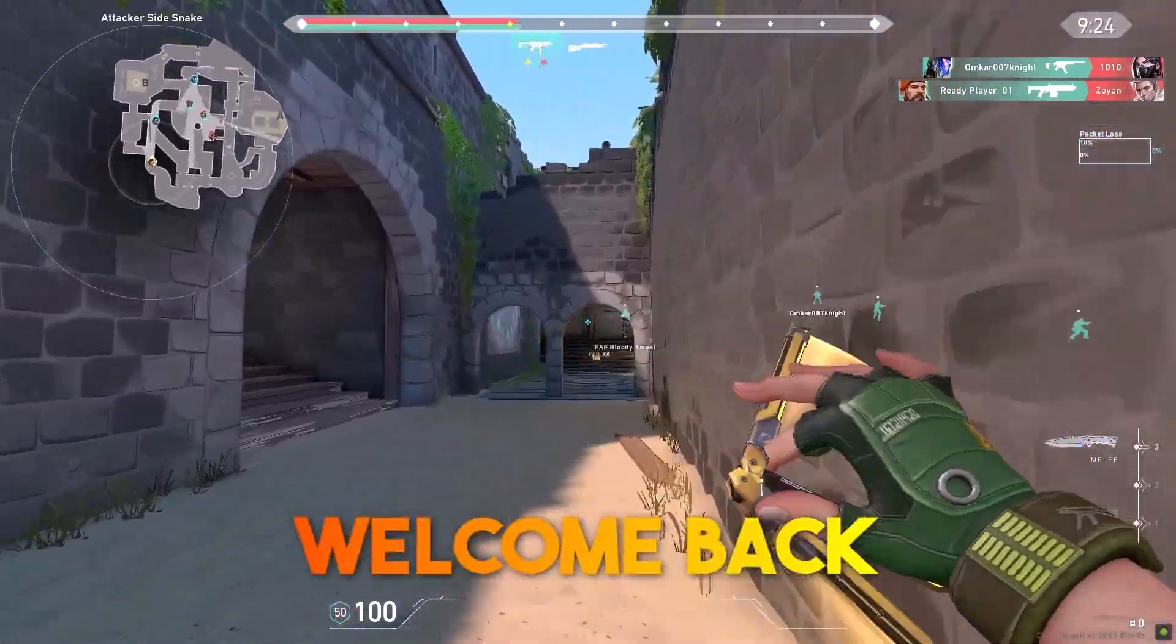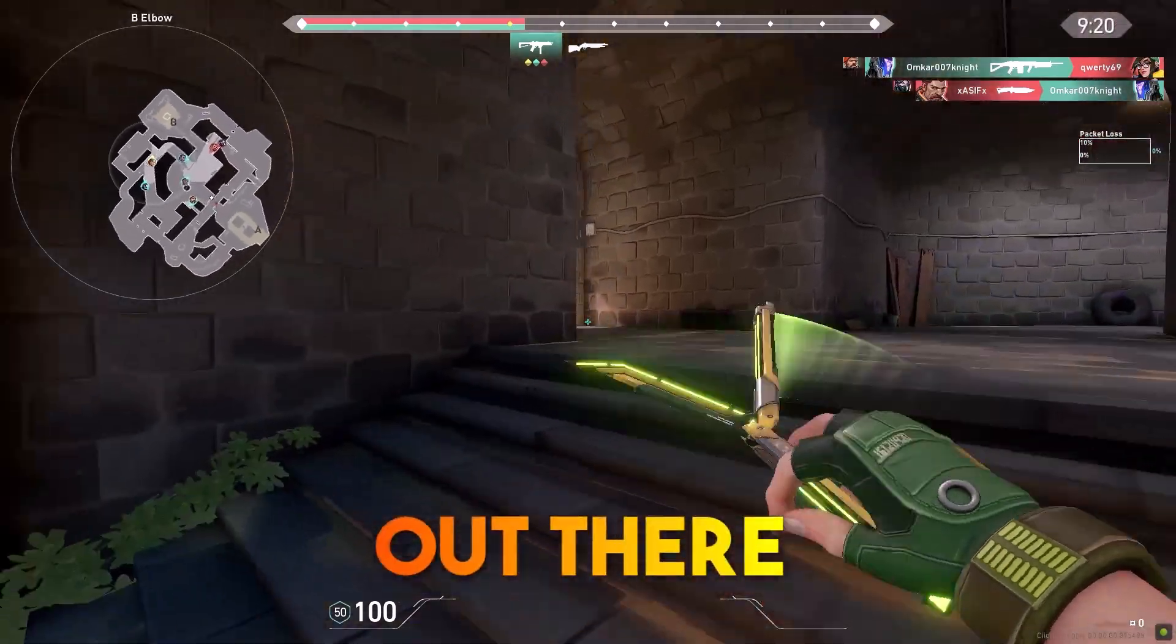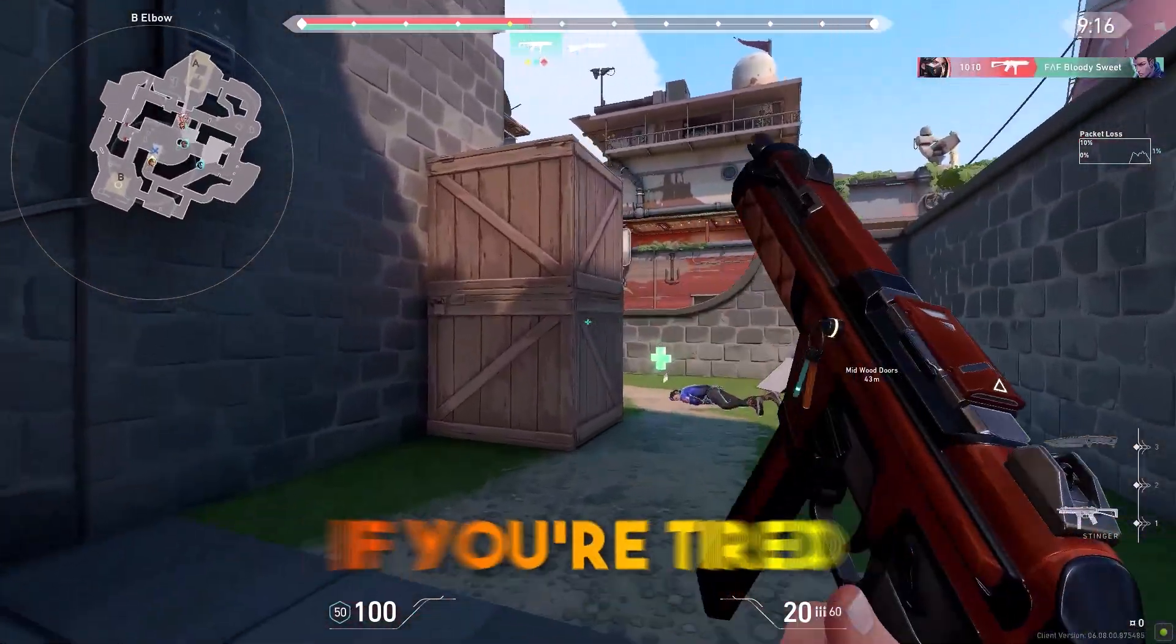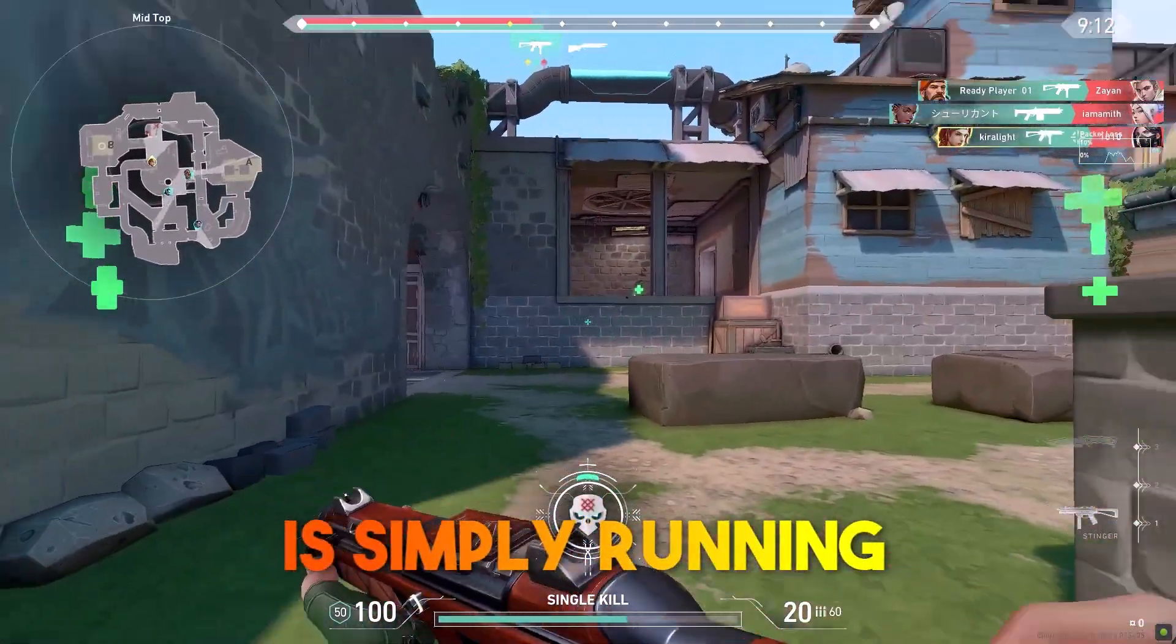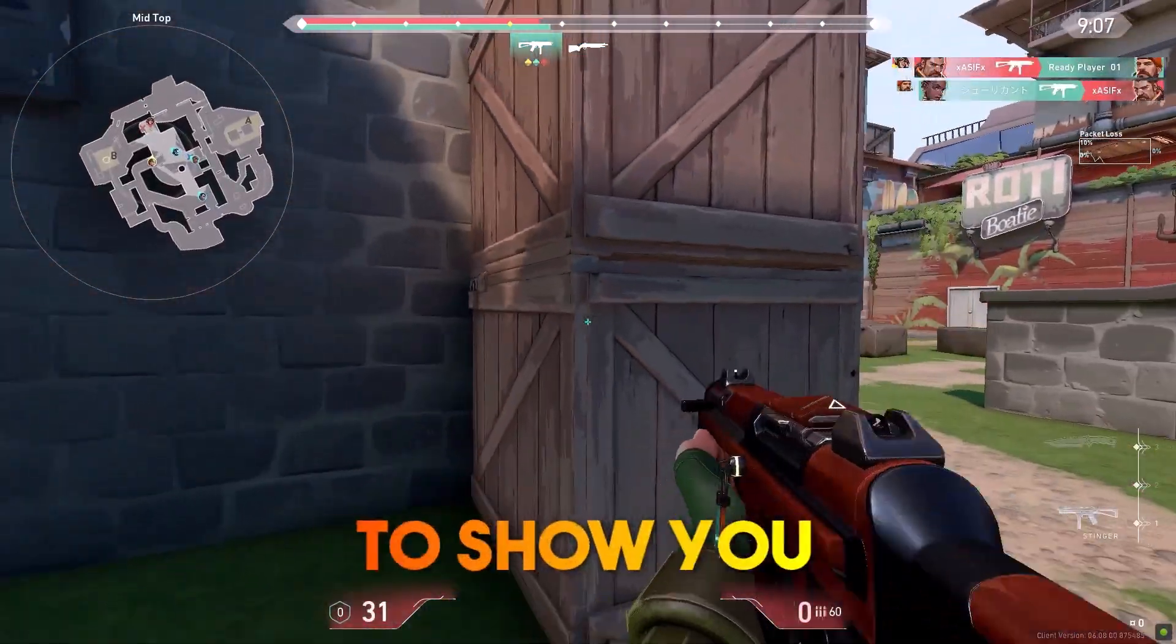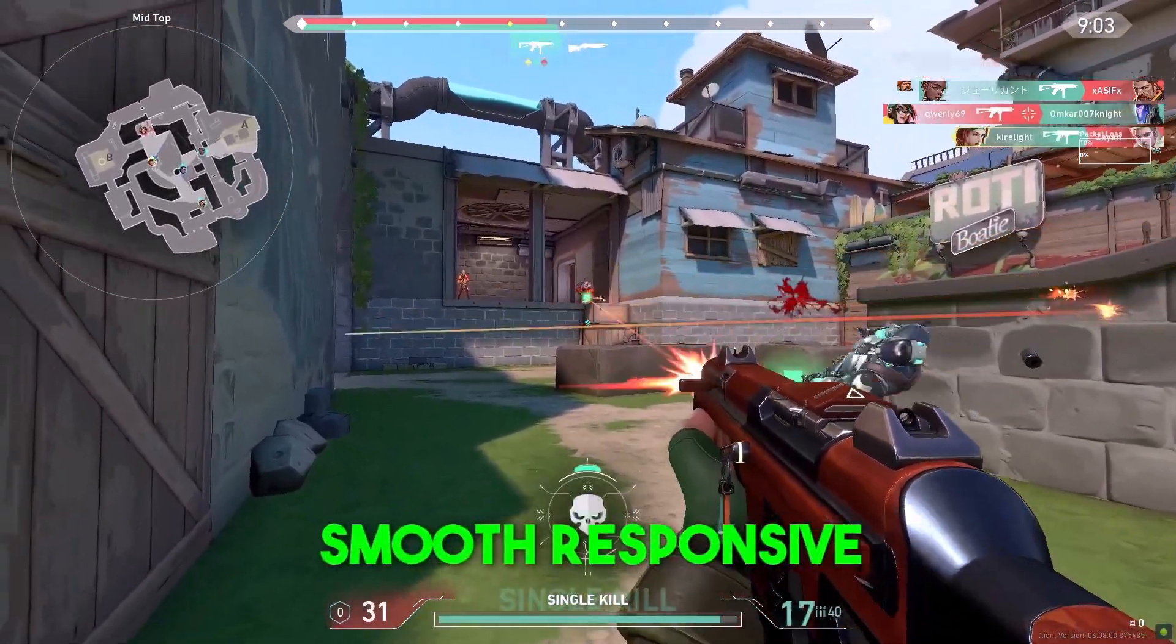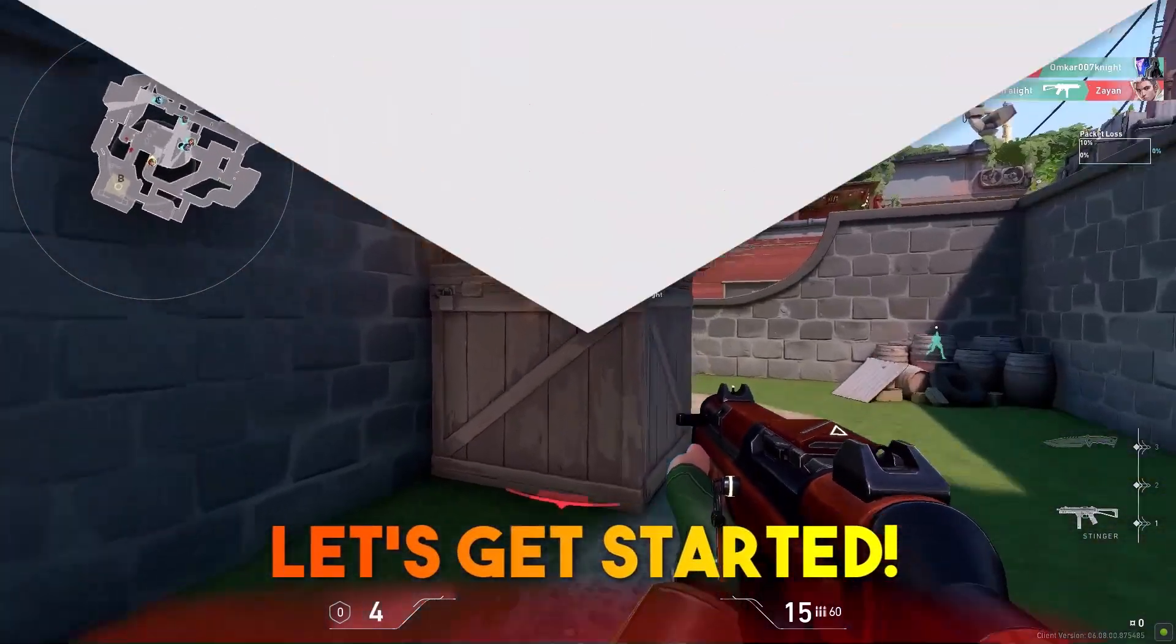Hello guys, welcome back to our channel. Today's video is for all the Valorant players out there who are experiencing frustrating lag and performance issues. If you're tired of getting killed because of lag spikes, or if your game is simply running slower than it should, then this video is for you. In this tutorial, we're going to show you some tips and tricks for fixing Valorant lag and getting the smooth, responsive gameplay you deserve. So let's get started.